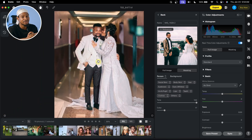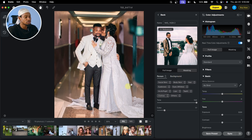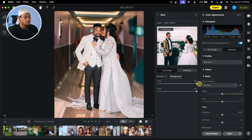So this is how you can make an advanced adjustment. And not just that, you can also do the same thing for the background. If you don't want this effect to affect the background, you can click on Background right here and just reduce the colors on the background.